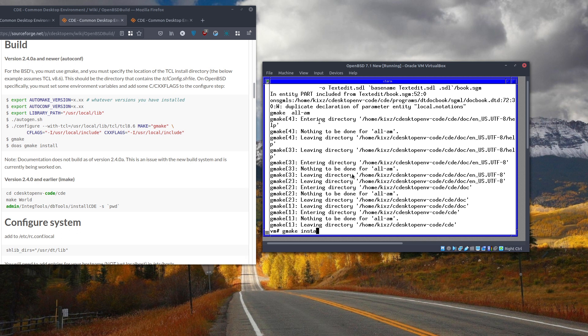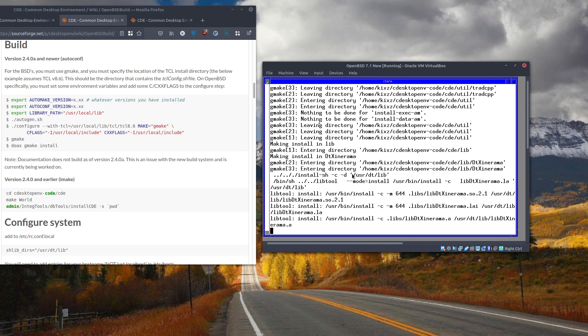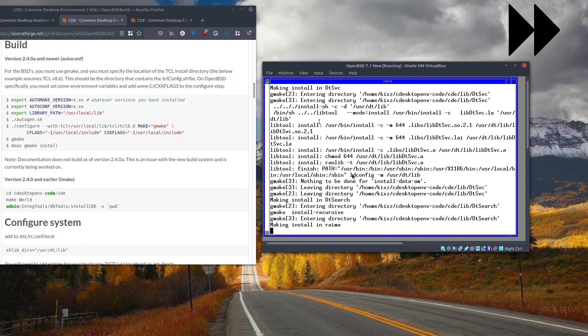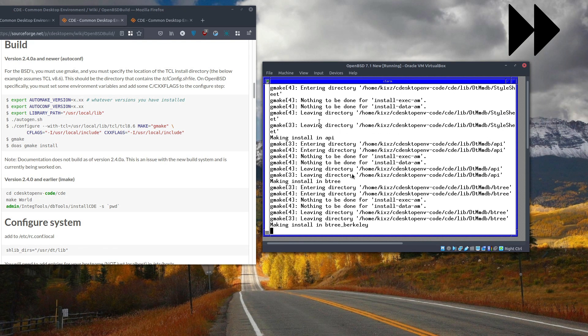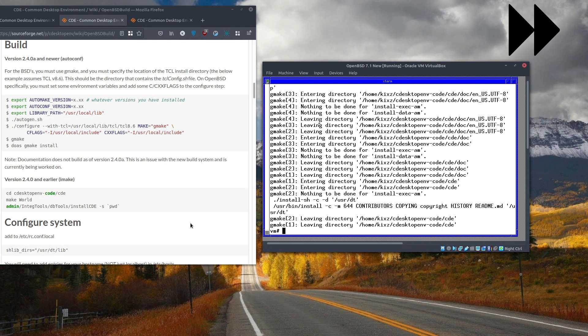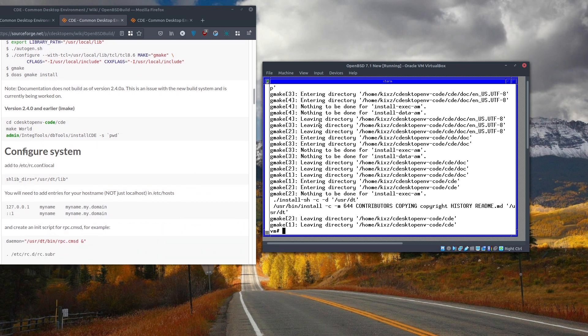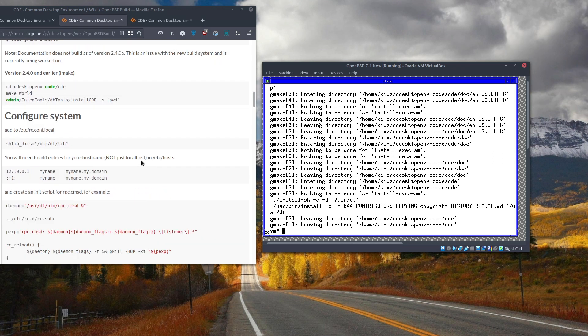The last step is to run 'gmake install'. This should be shorter, but it will still take a couple of minutes. The installation process is now done — let's move to the configuration part.